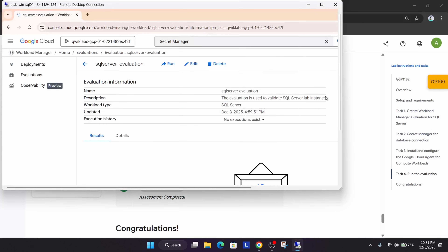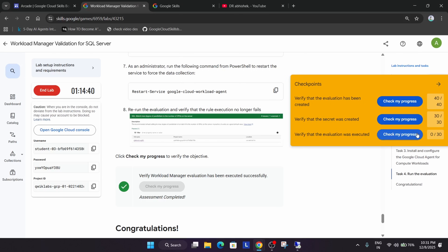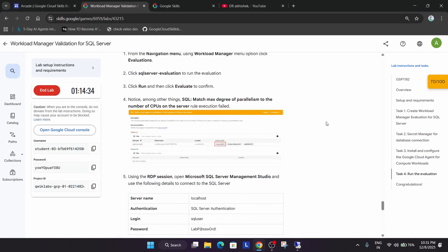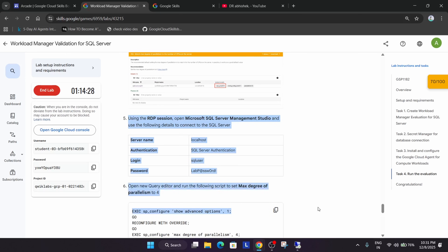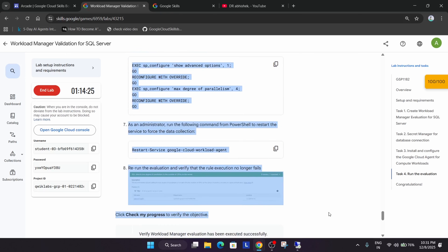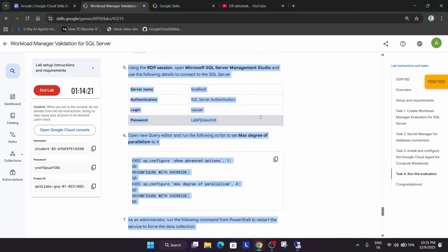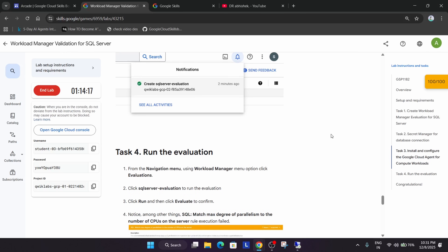You can see that when we run the evaluation we have already got the score. However, there's a chance you may not get the score, so if you are unable to get the score you can retry. Let's follow the additional steps just to make sure.